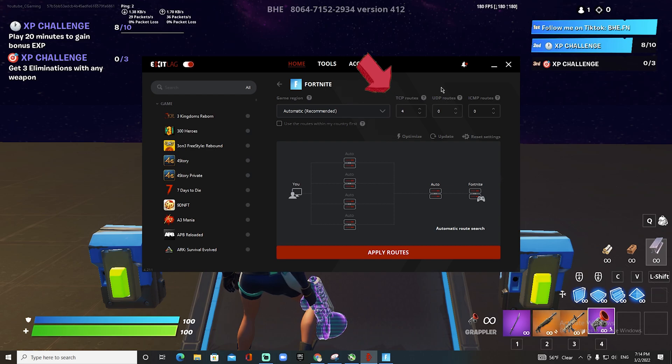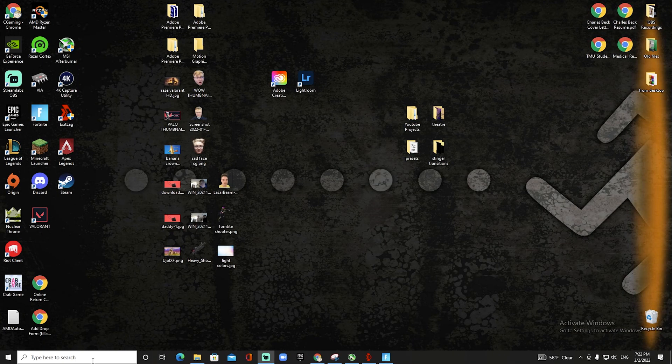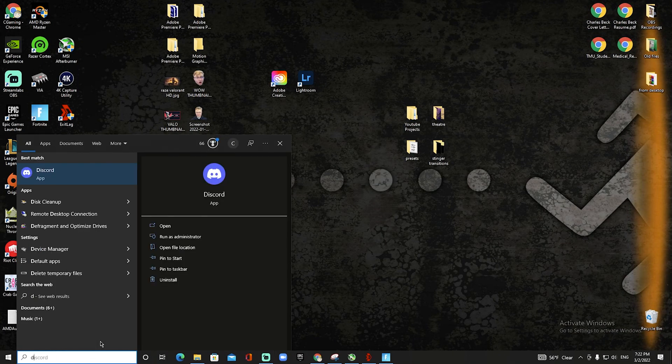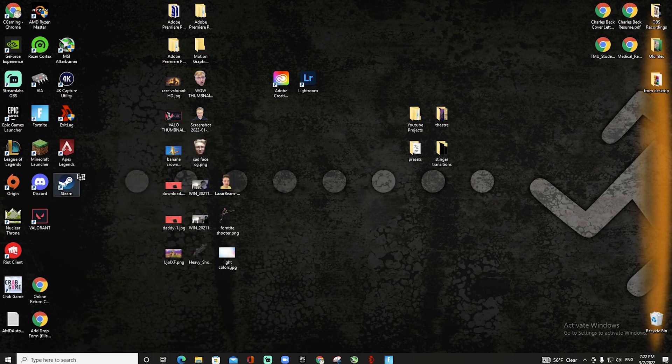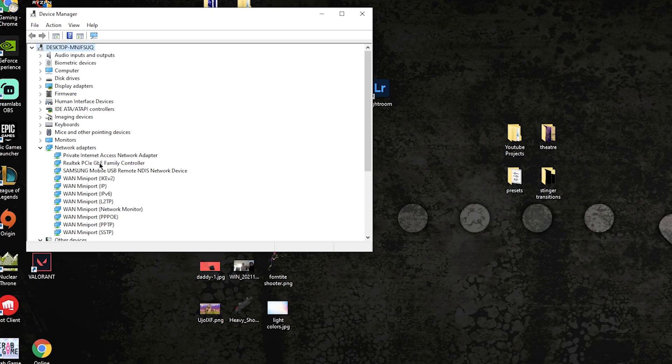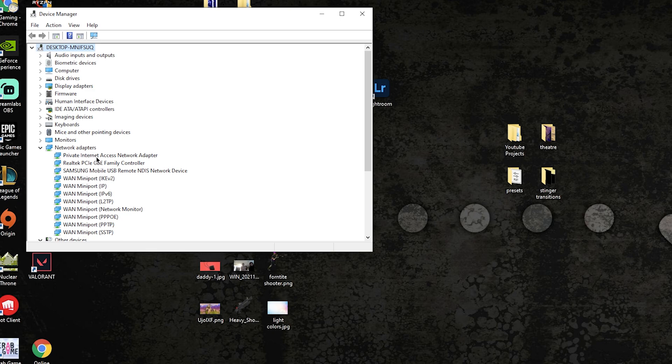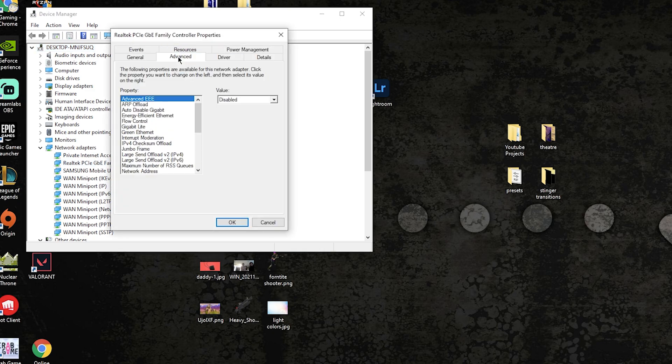For me, I usually get the best ping when I have four on TCP routes, but it could differ for you. The next thing you want to do is go into Device Manager and then go right into your internet. I'm gonna go to Advanced.